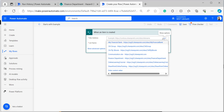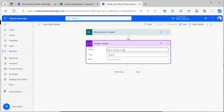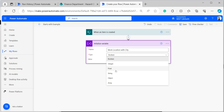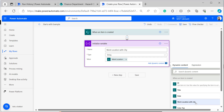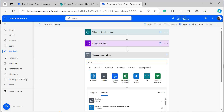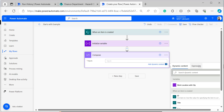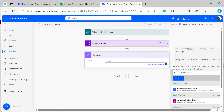Select the site address and list name in the trigger. Under the trigger, add an Initialize variable action. I am giving the variable name as 'Work Location with City', selecting the data type as String, and selecting the value from dynamic content — the 'Work Location with City' column. After that, I am adding the Compose data operation and entering the starts with expression: startsWith with an open bracket.